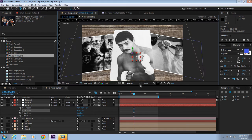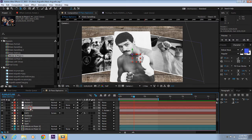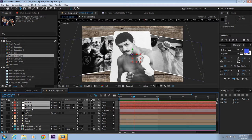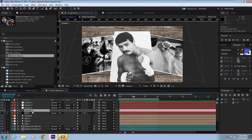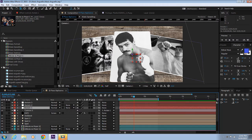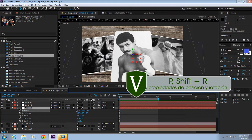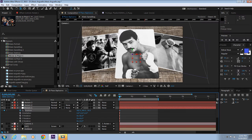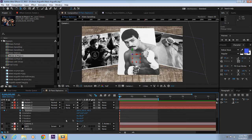To animate this whole project, we're going to use these null objects, Rotate 1, 2, and 3. We're not going to use the camera at all to do any movements. Let's start with P for Position, R for Rotation, and just add a keyframe.